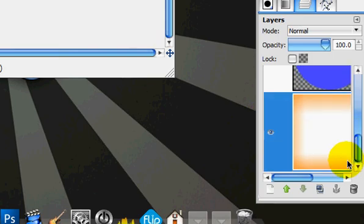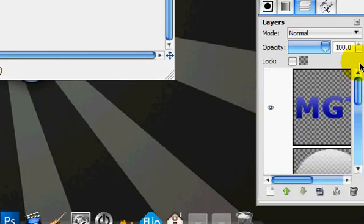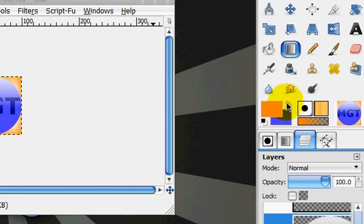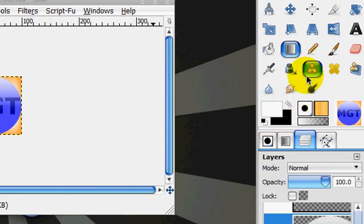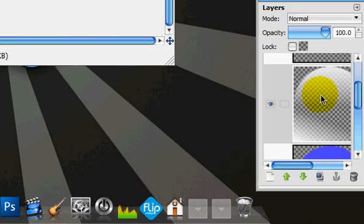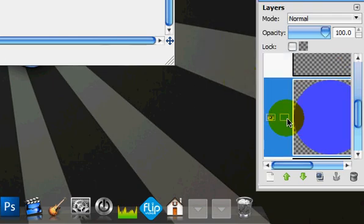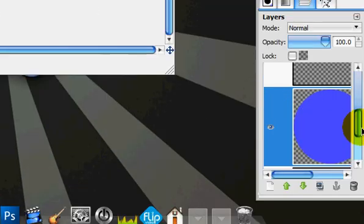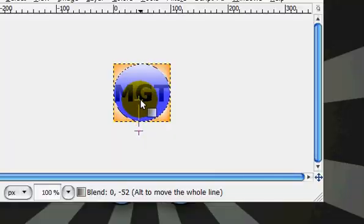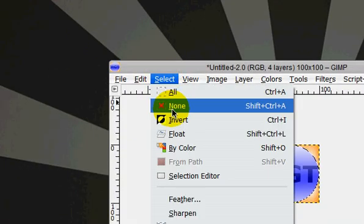So now what you're going to do is you're going to stroke up with white on, I'm going to do that, alpha to selection the sphere, and then on the highlight layer, I'm going to do that, and select none.